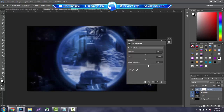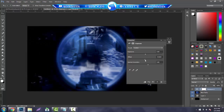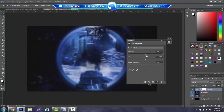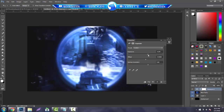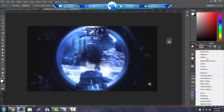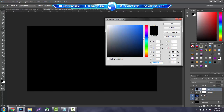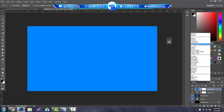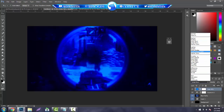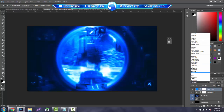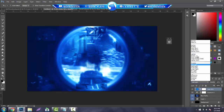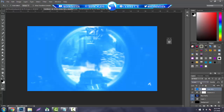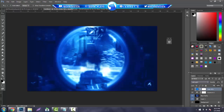Next thing you guys want to do is add an Exposure adjustment. Go to your adjustments, go to Exposure, take the Gamma Correction and bring it to the right. Offset you guys can leave to the left a little bit, and Exposure to the right some more. Then click again on the adjustments, go to Solid Color, and just make this a nice blue — nothing too bright, nothing too dark. Then you guys can mess with the blending mode: Linear Blur, Overlay, Soft Light — these all work. Soft light usually brings out a nice amount of color. Then lower the opacity a bit.